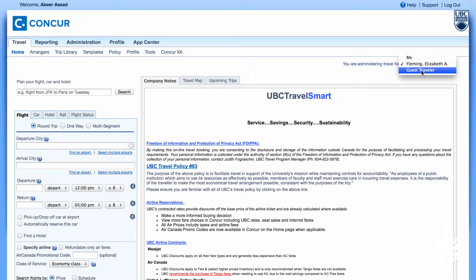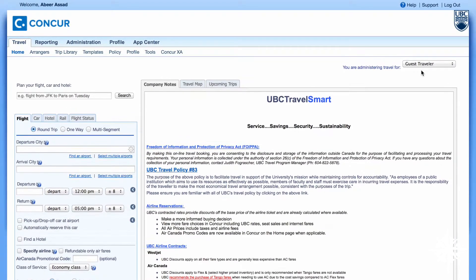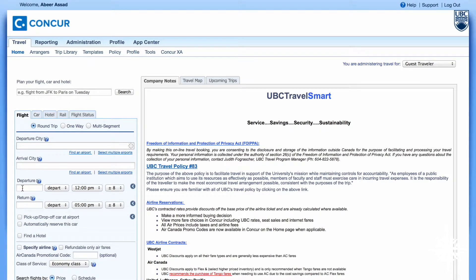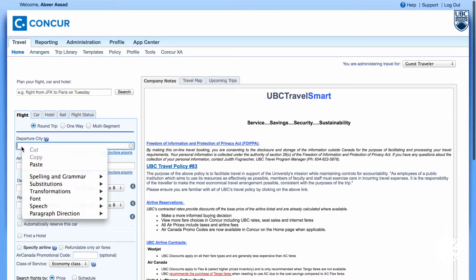You also have the option of a guest traveler. If you are booking a speaker or someone who is traveling for UBC business, you can arrange travel as a guest for them. After you do the search for flights, they will ask for the full name as it appears on the passport, as well as their frequent flyer numbers, seat selection, and the credit card you would like to charge.